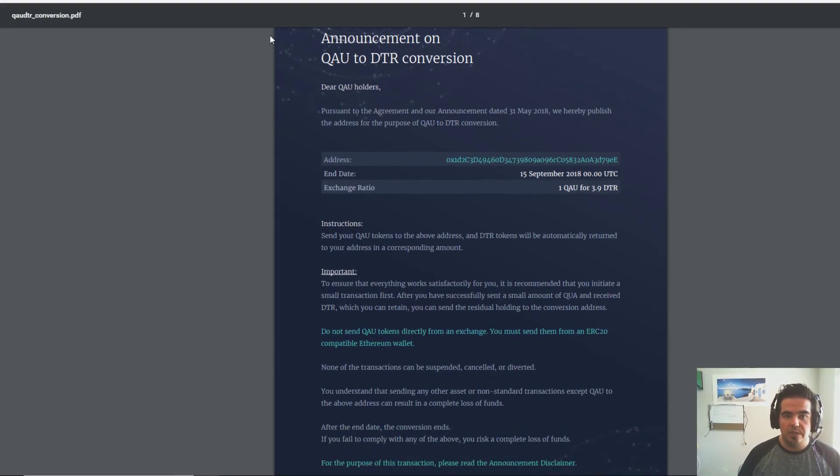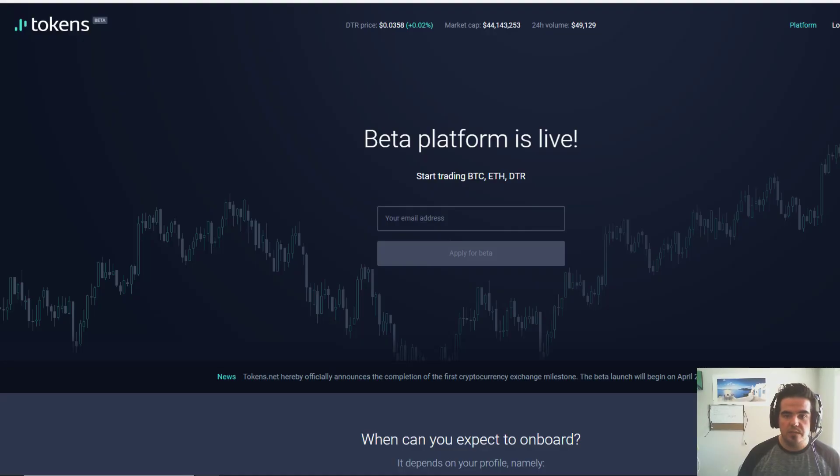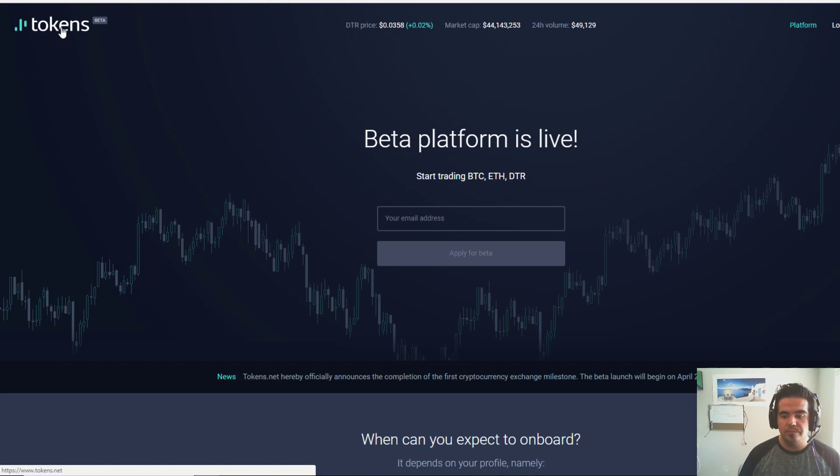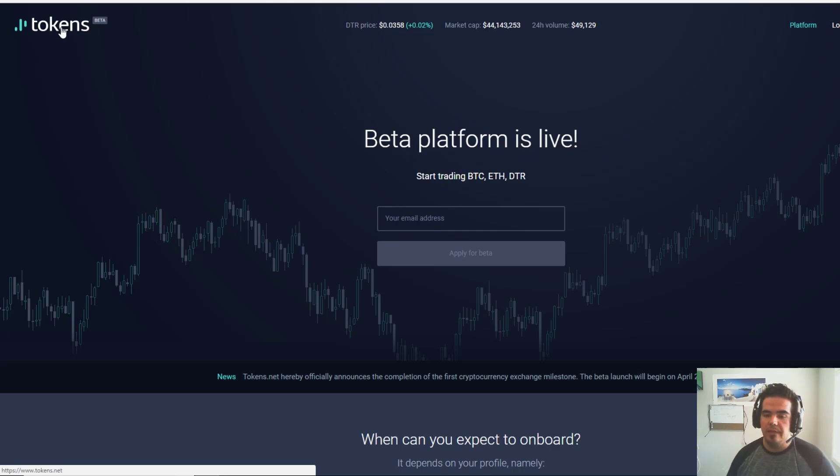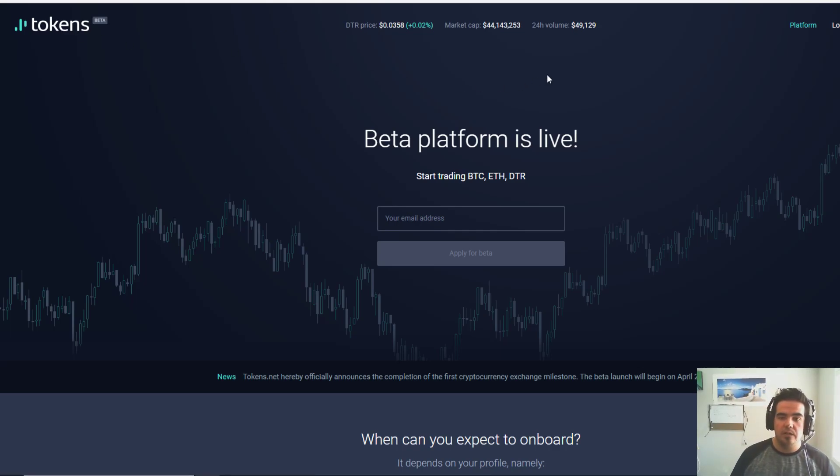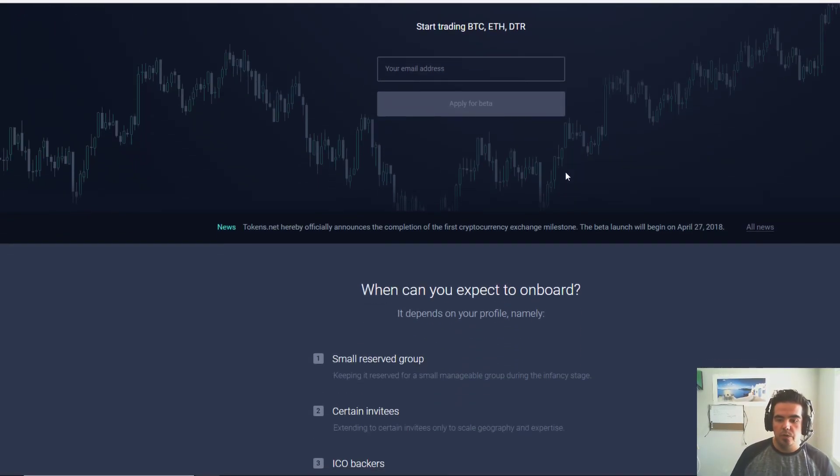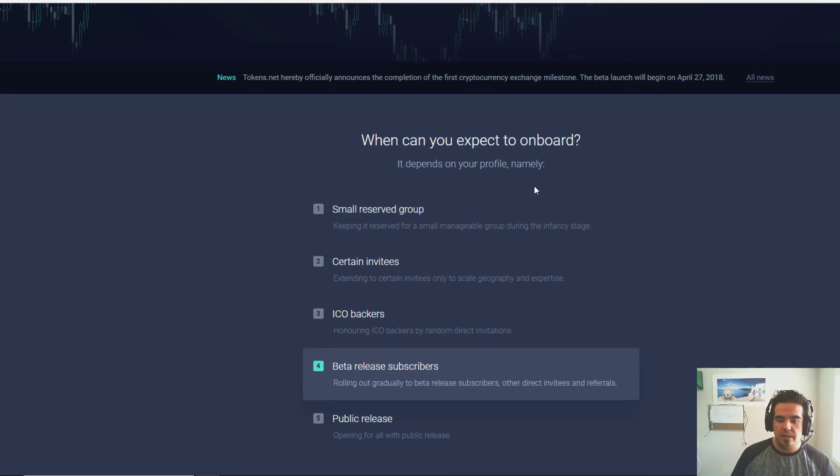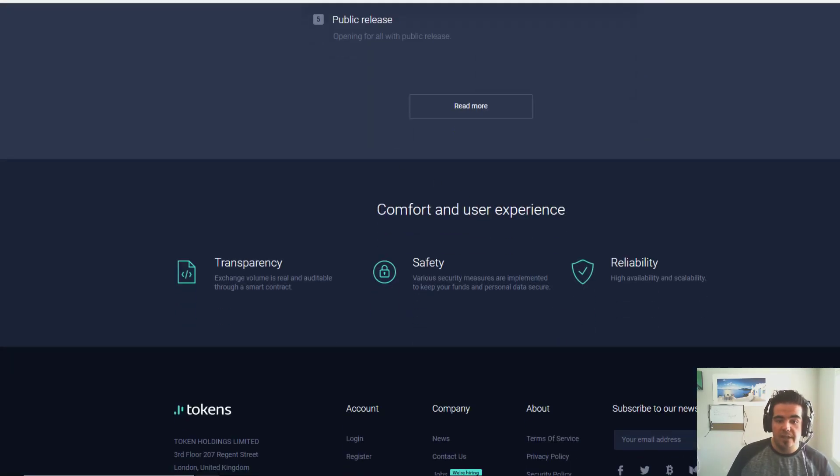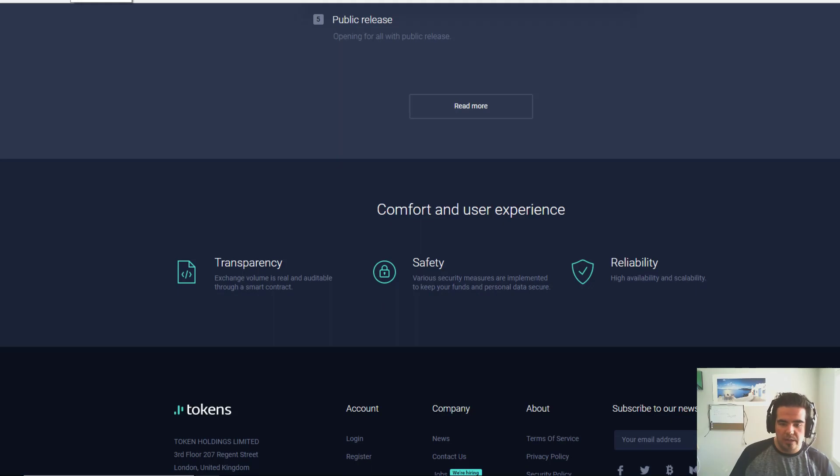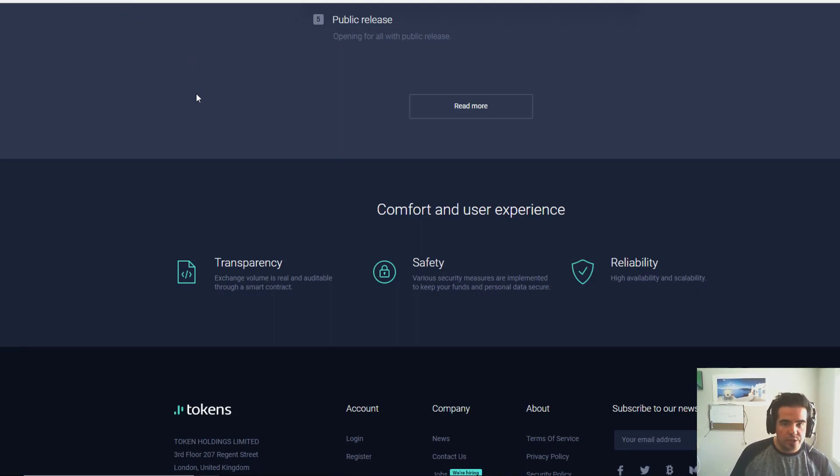DTR is basically an exchange. It's relatively new and they've officially launched their beta platform where you can actually sign up. It's a transparency, safety, reliability exchange.